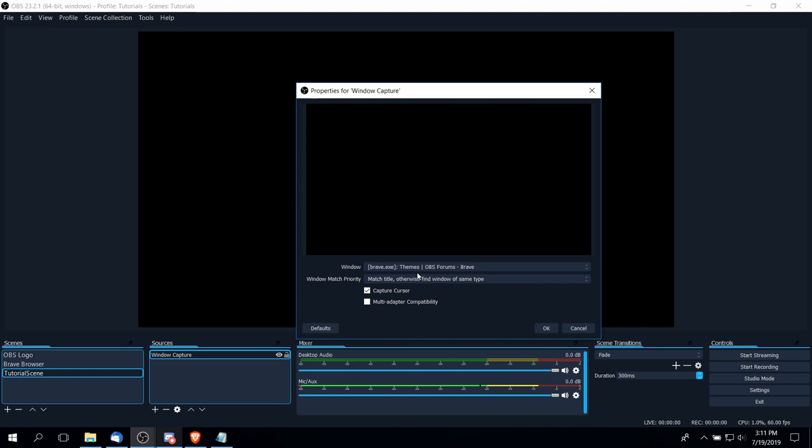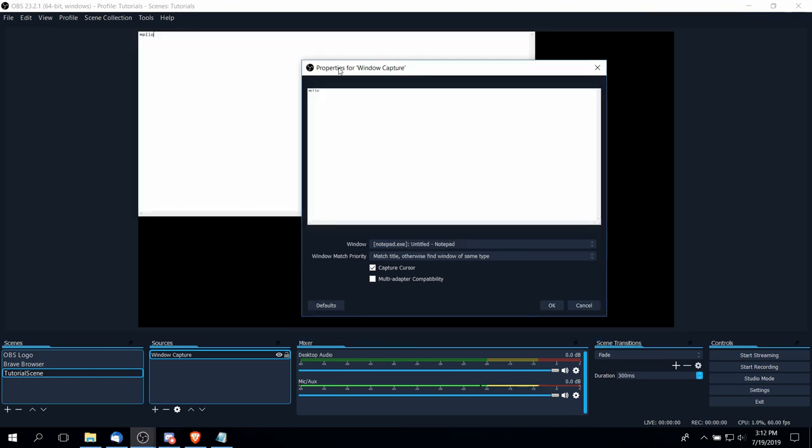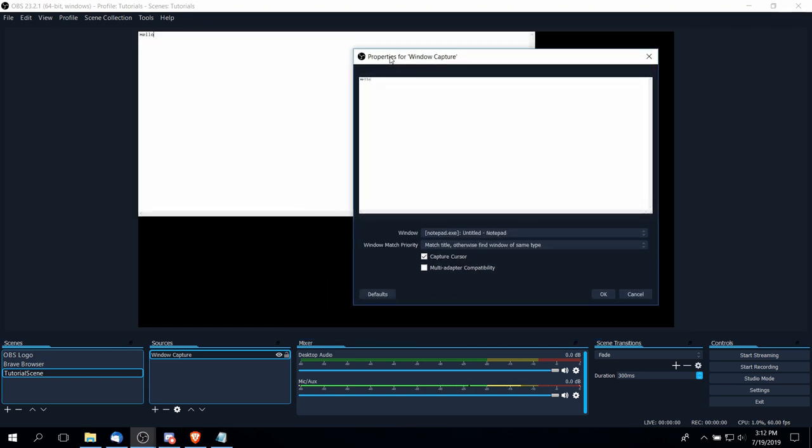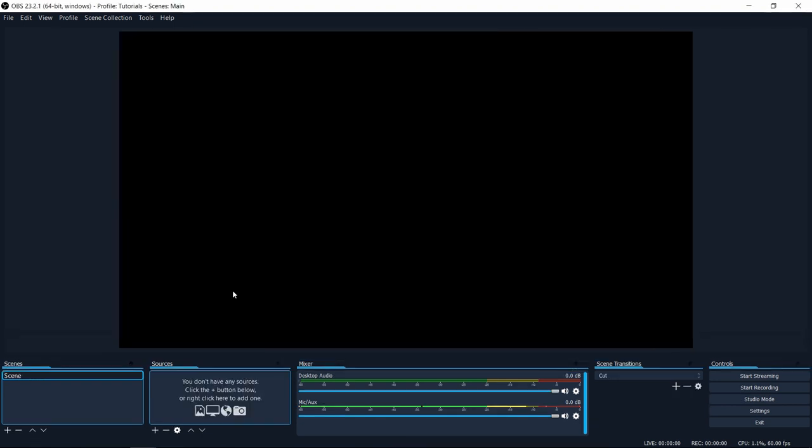If you run into issues, you can do some troubleshooting, or you could always fall back to display capture and then just crop out the parts you don't want to show. So that's basically the gist of what window capture is and how you would use it.